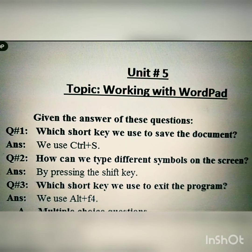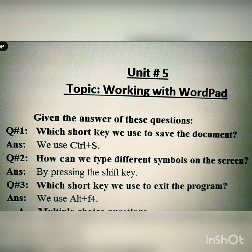Now today we have to give the answers of these questions. Question number one is: which shortcut key do we use to save the document? Kisi bhi document ko save karne ke liye hum kaunsi shortcut key use karte hain? And the answer is: we use Ctrl+S.